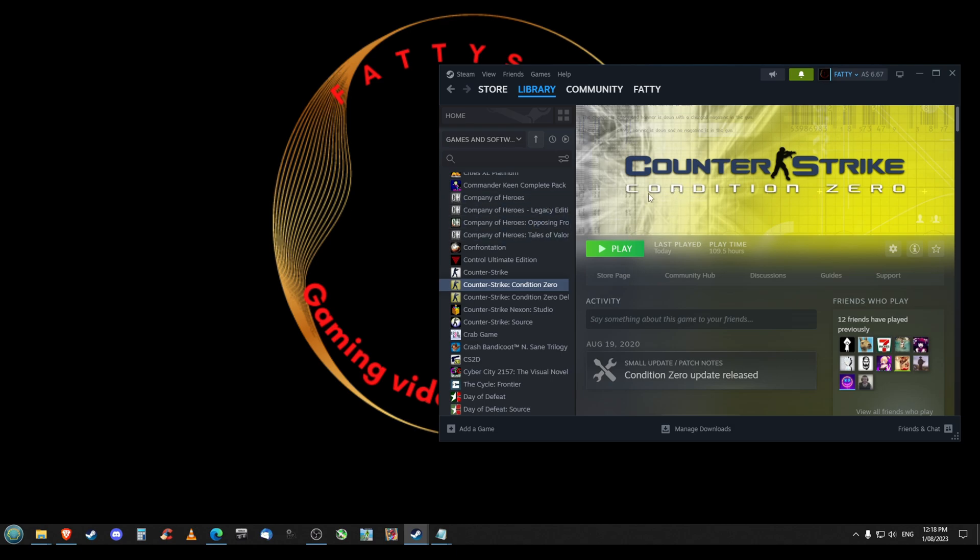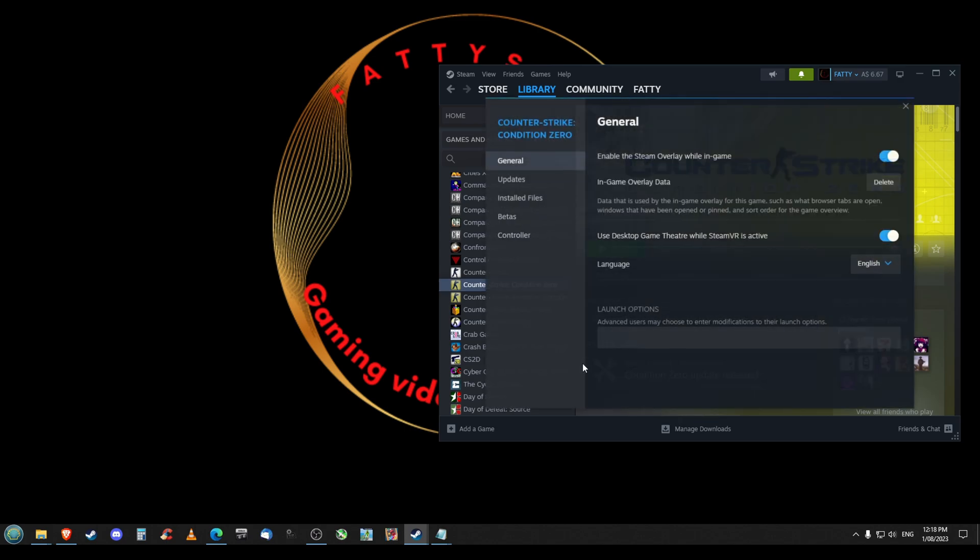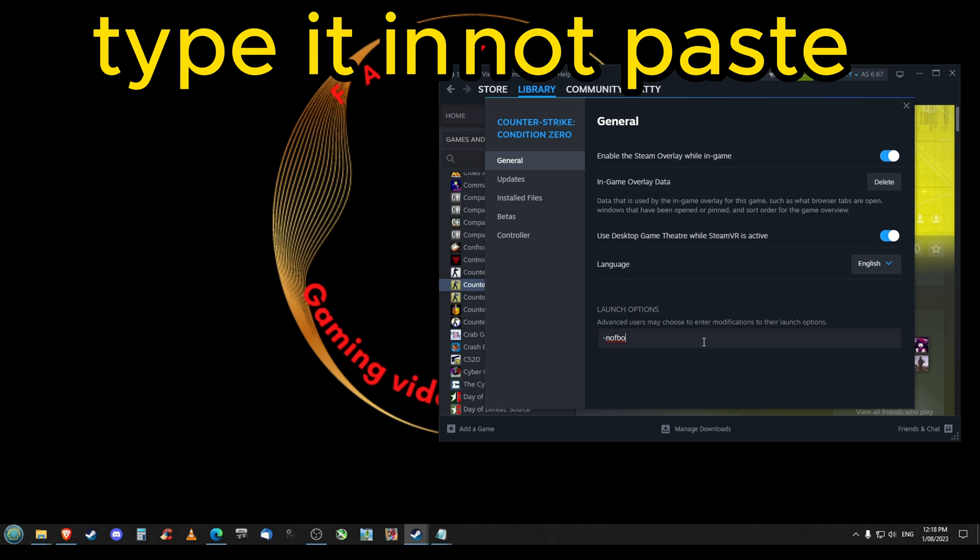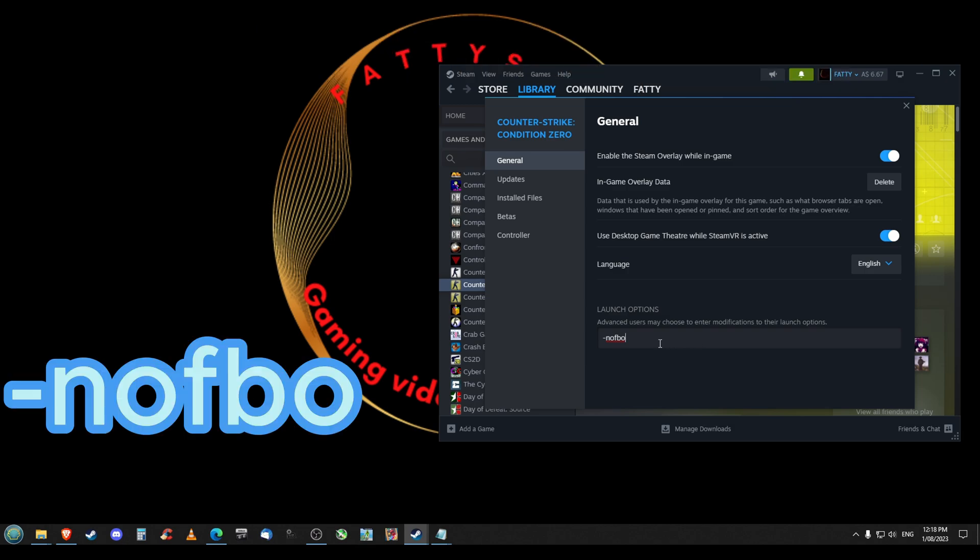What we want to do is go into Steam, right-click on Counter-Strike Condition Zero, go to Properties, and under General you'll see Launch Options. You want to paste this fix in: -nofbo (dash, N for Nelly, O for Oscar, F for Fred, B for Bob, and O for Oscar).